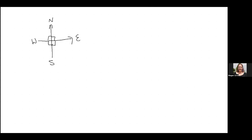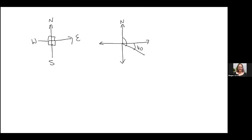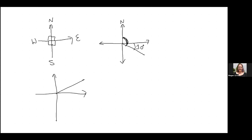There are two ways we can talk about directions. Let's draw an example. If I say this angle here is 60 degrees, one way to describe that directional bearing is: starting from North and going 60 degrees towards the East. So that's 'North 60 degrees East.'